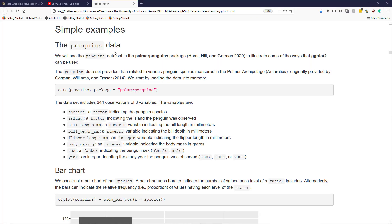As we continue, we're going to use the penguins data to illustrate basic data visualization using the ggplot2 package.